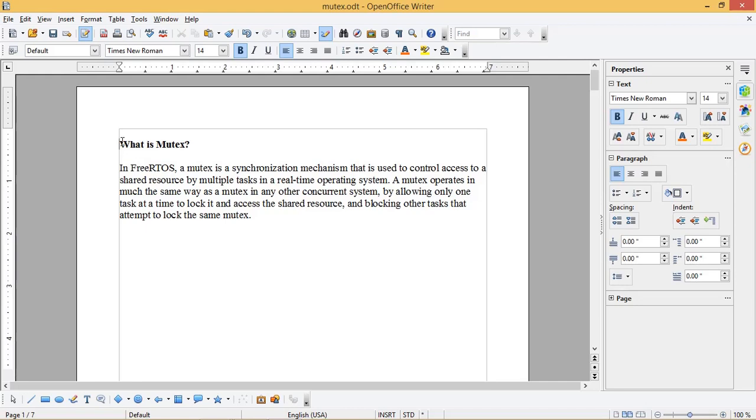So let us see what is Mutex. In FreeRTOS, a Mutex is a synchronization mechanism that is used to control access to a shared resource by multiple tasks in a real-time operating system.